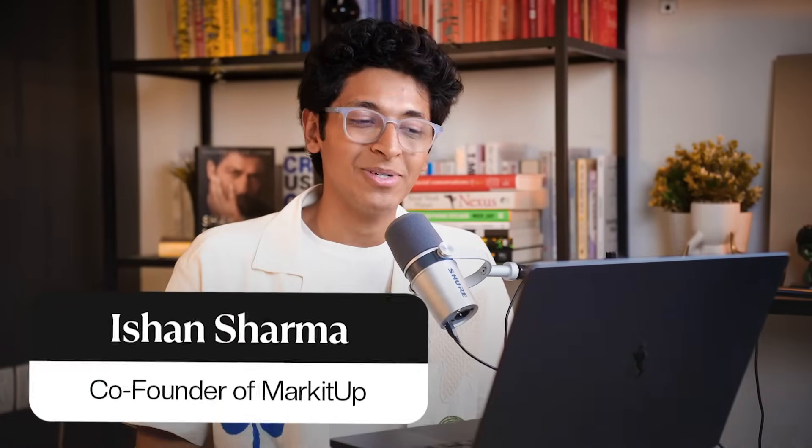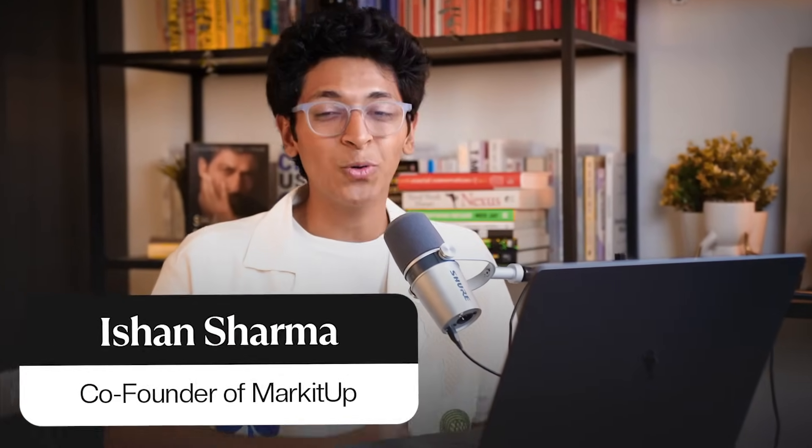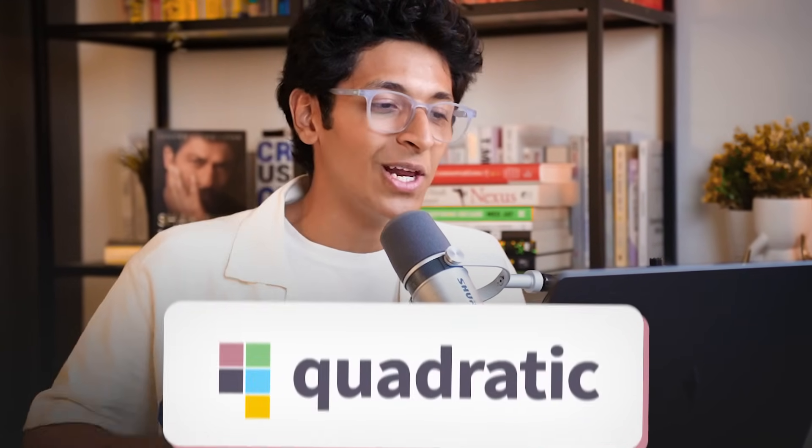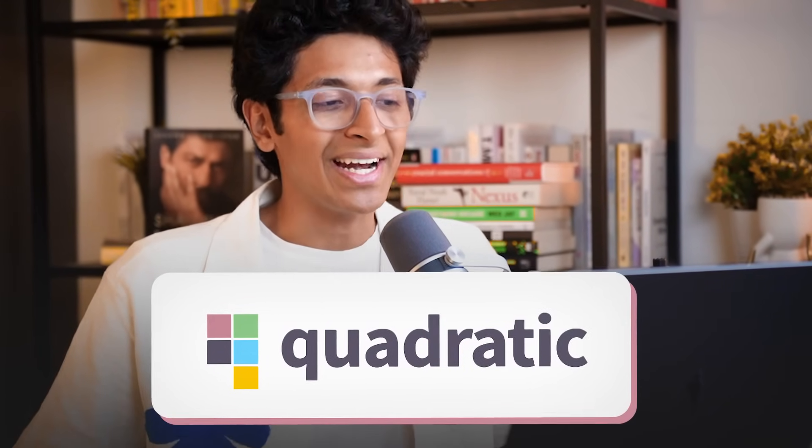Hi everyone, I am Vishan Sharma and in today's showcase of an amazing AI tool, we are having a look at Quadratic HQ.